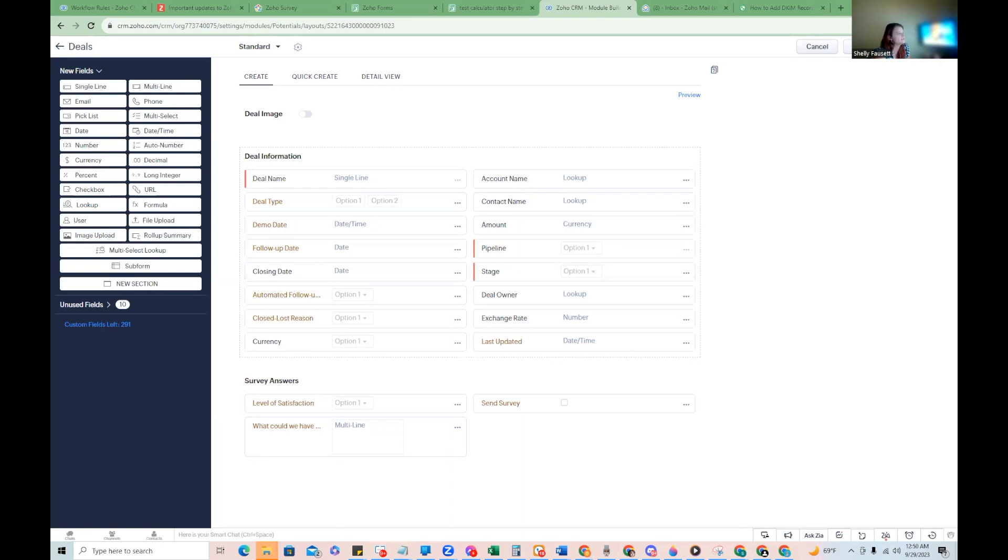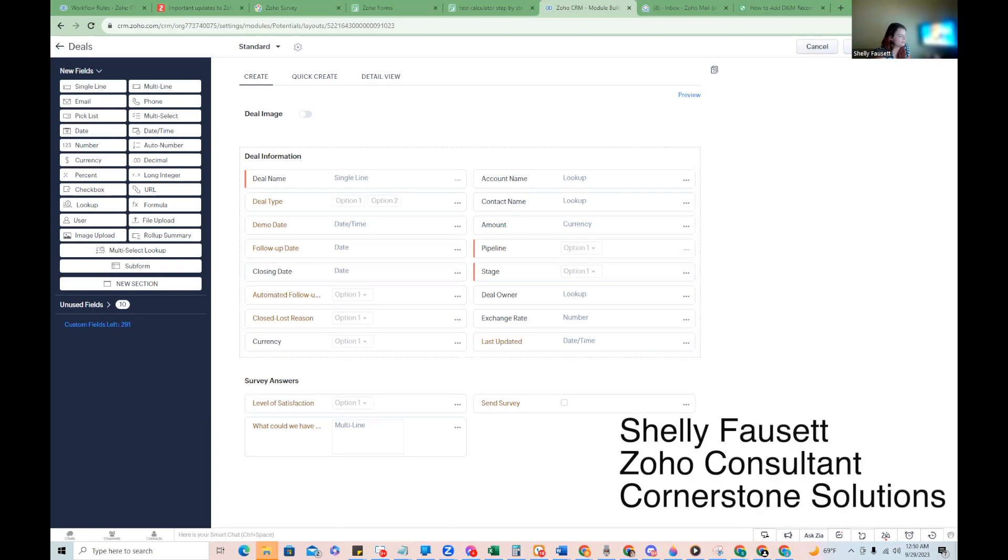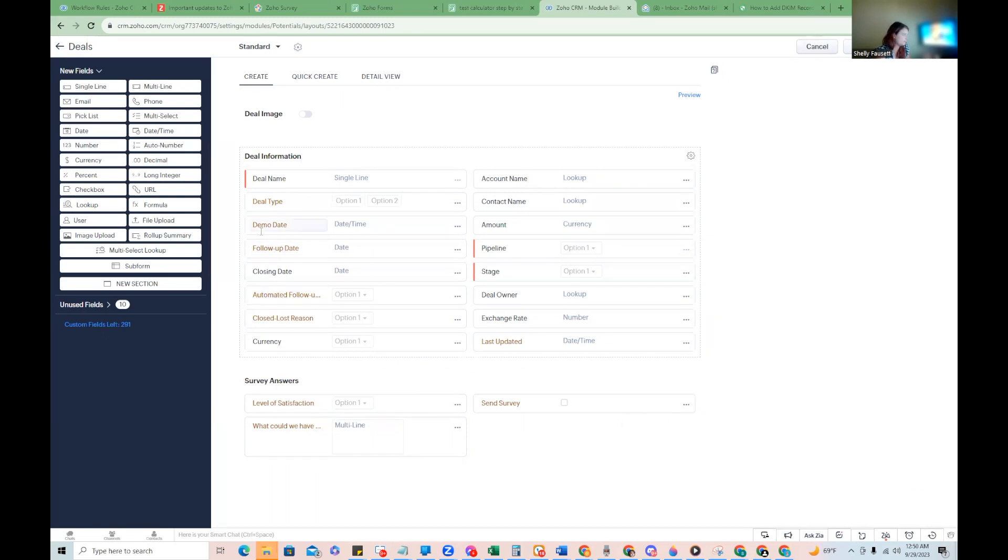So you might want to do something like this if you're going to send a reminder email for a demo or a meeting you have with somebody and you want to include the weekday.